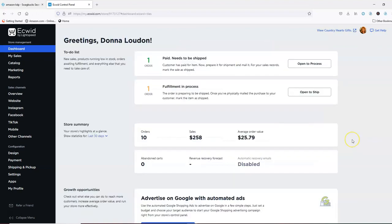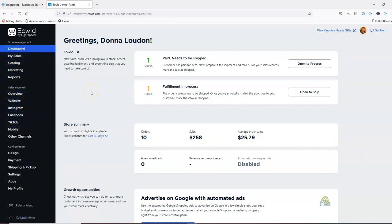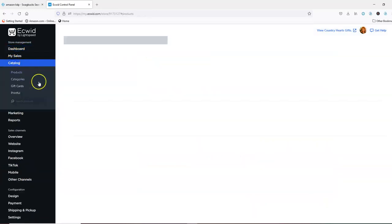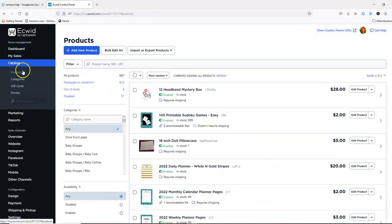So once you log in to your IGWIG store this is the first thing that you're going to see. Over here on the side are all your action things. In order to list items you're going to go to catalog. When you click on catalog you'll notice that these different things drop down. Your first step of course is going to be to create a category.